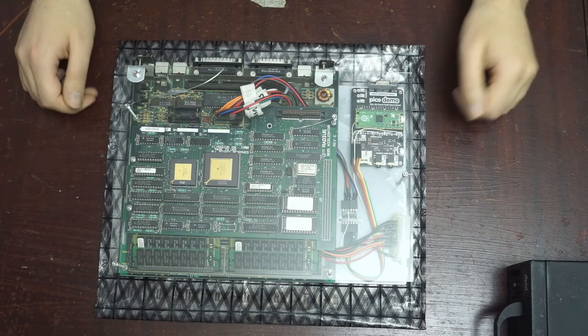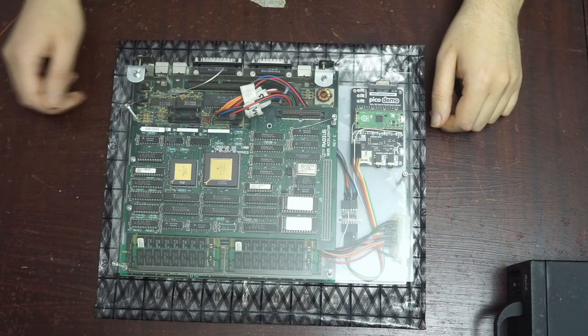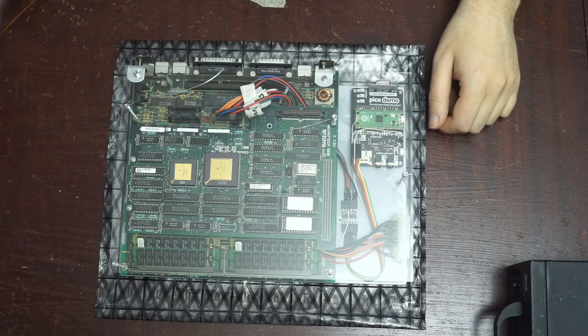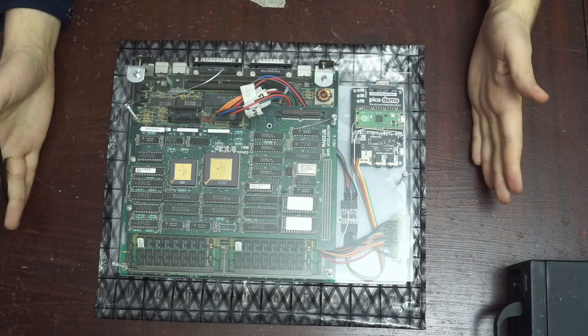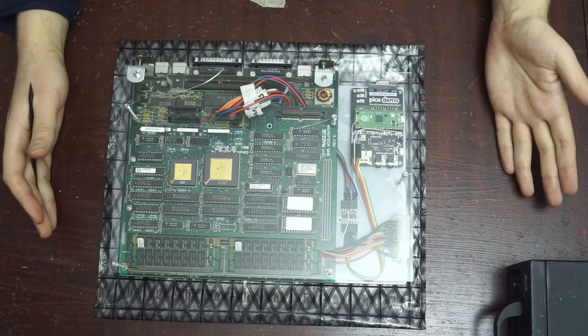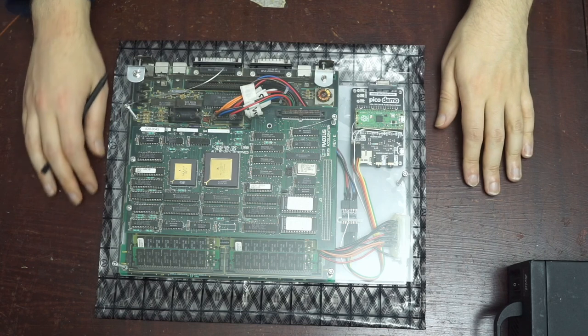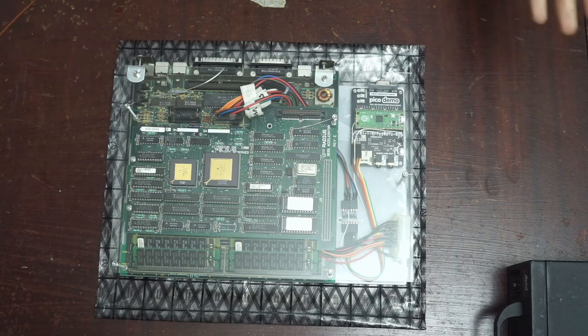What we have here is the Macintosh SE logic board from the second or third computer our family had in the 90s. At some point it was going to be recycled and, being into computers, my parents let me take it to pieces beforehand.